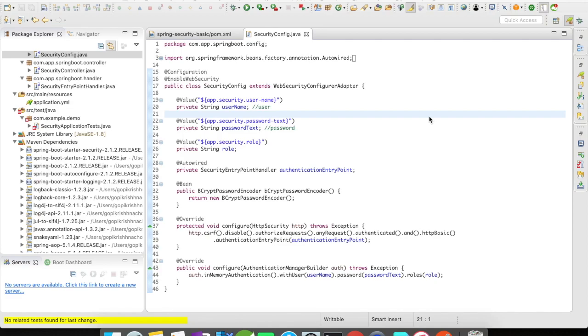If I don't annotate any of my classes with web security, the application will still prompt for username and password as this annotation takes care of enabling security features at a global level.